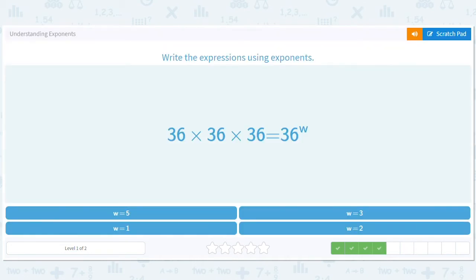No tricks here. There are three thirty-sixes, so thirty-six times thirty-six times thirty-six. W equals three.